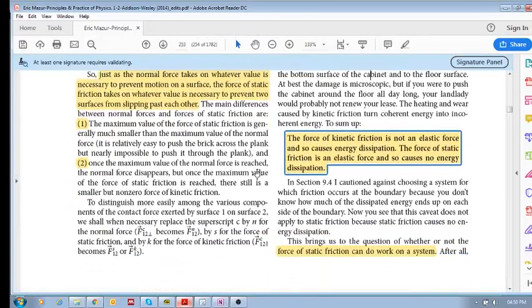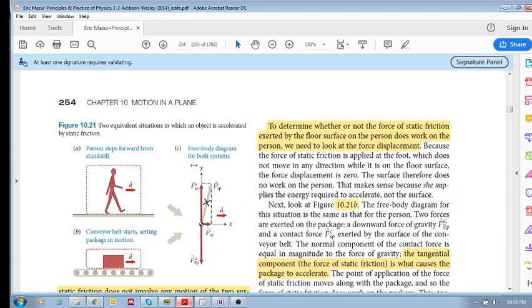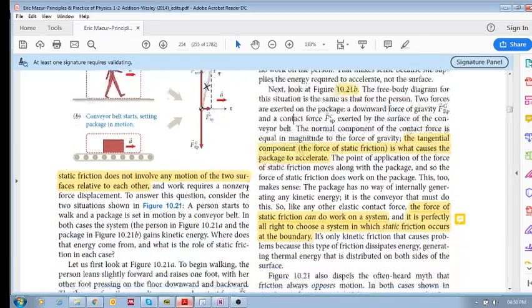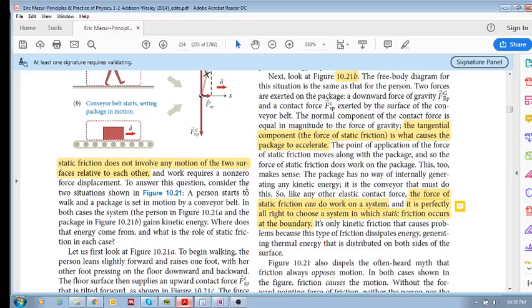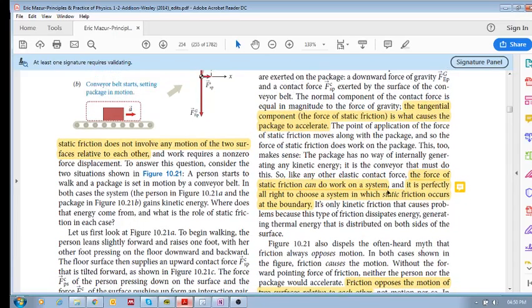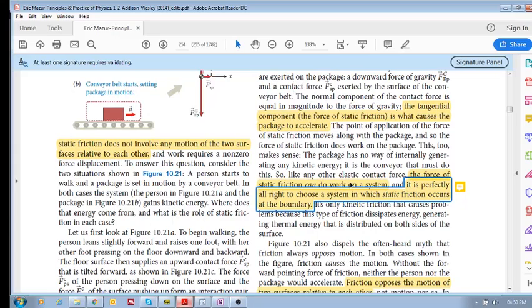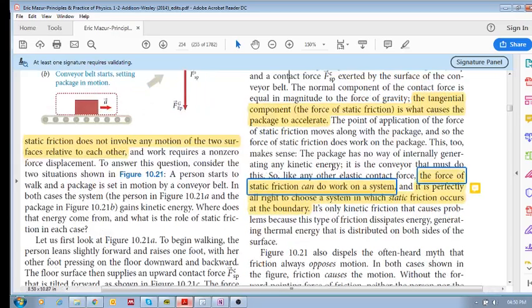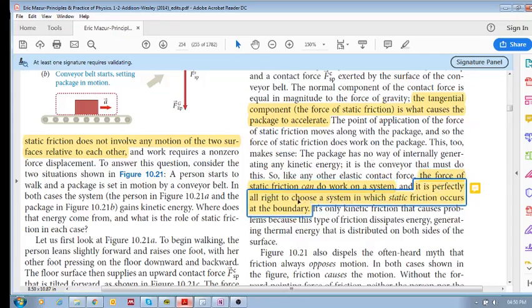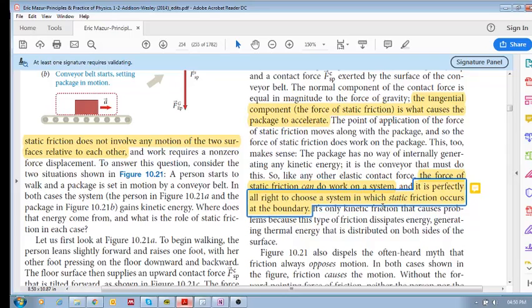Let's consider this statement over here. The force of static friction can do work on a system, right? And it is perfectly alright to choose a system in which static friction occurs at the boundary. Now, why is this the case?